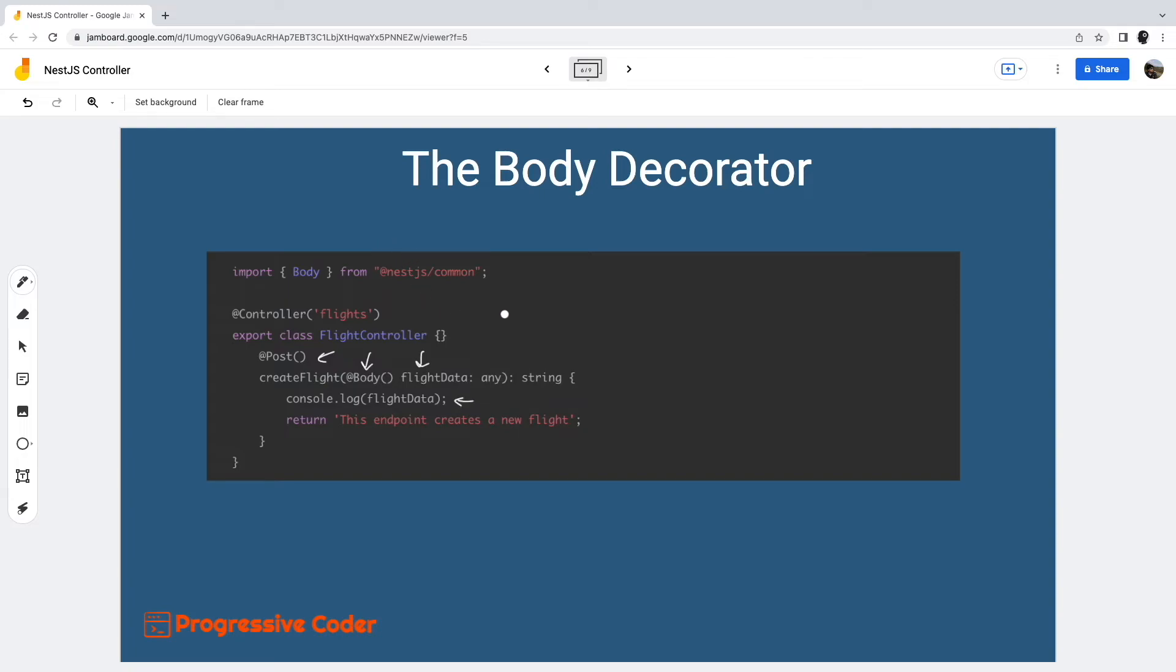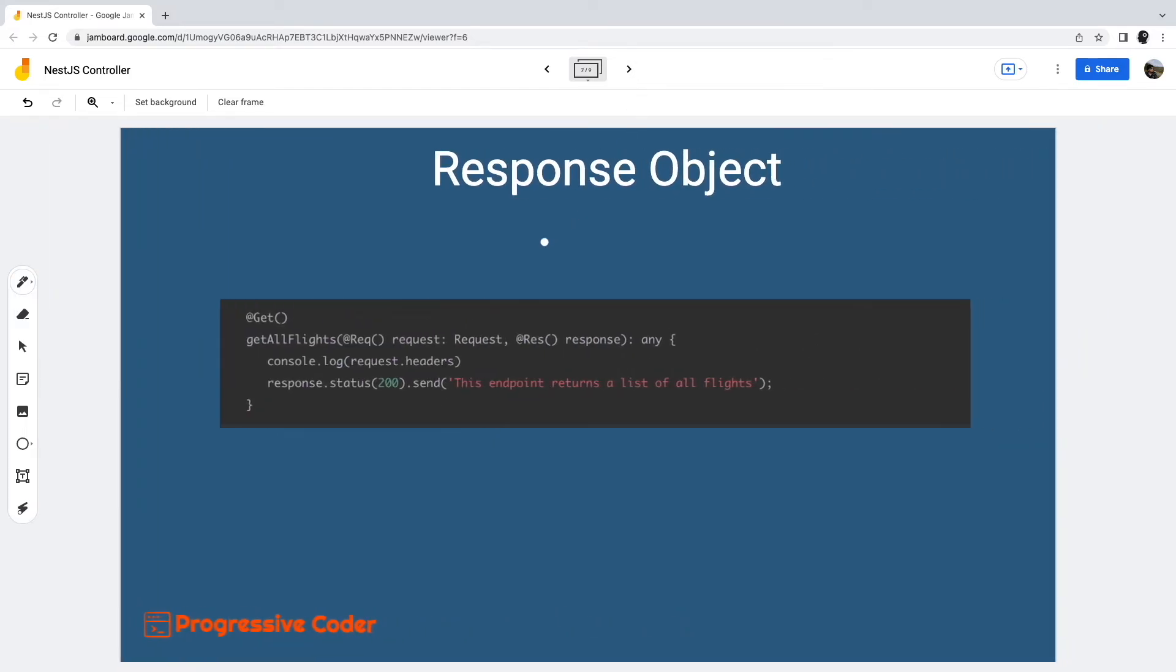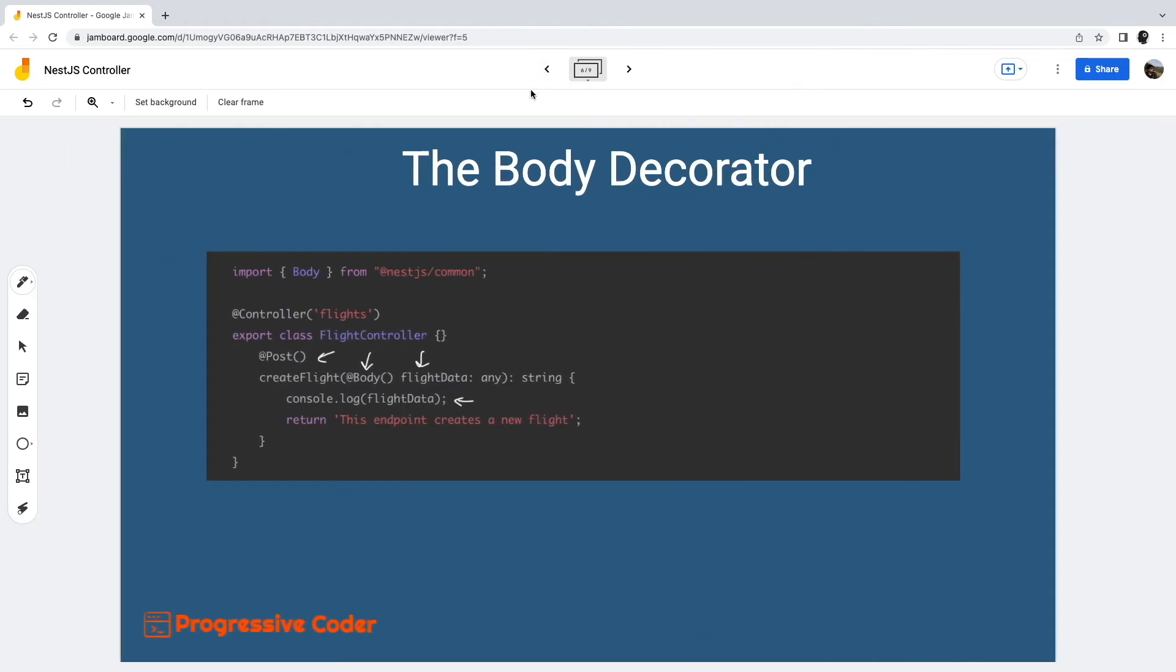This was all about the request object, but equally important is the response object. Thankfully, NestJS automatically handles the response part, depending on the underlying platform. Basically, when a request handler returns a JavaScript object, NestJS will automatically serialize it to JSON format.